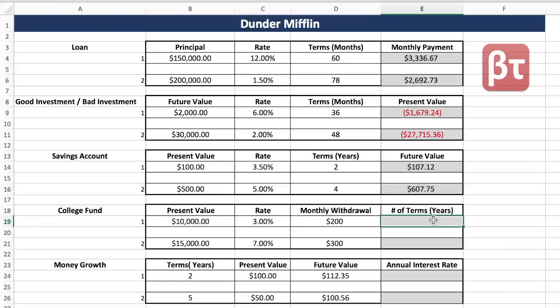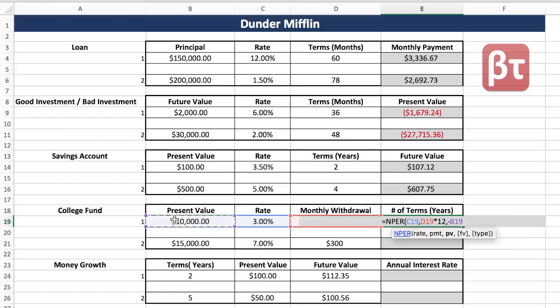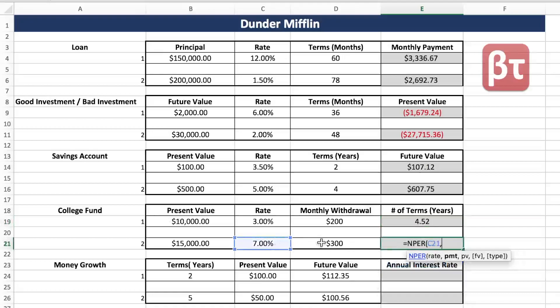What if they asked you about a college fund where your parents put away $10,000 at a 3% interest rate and you're allowed to take out $200 a month — how long would that last you? Anytime you're looking for the number of terms or how long something is, that's NPER — another argument of PMT. Our rate is 3%, we want it in years so annual. Our PMT is $200 a month, so times 12 for a year, and we have a negative PV. This would last us 4.52 years of school. NPER, annual interest rate, PMT, negative PV.